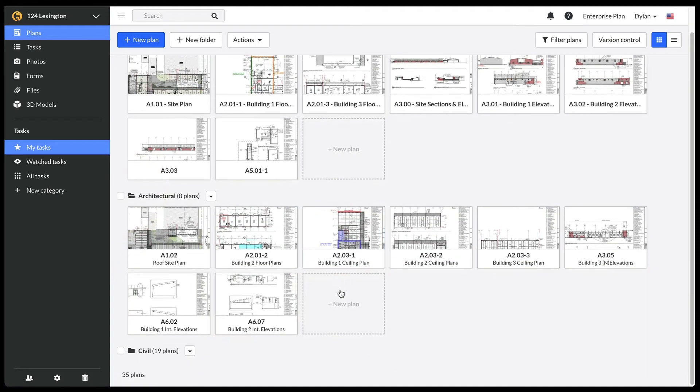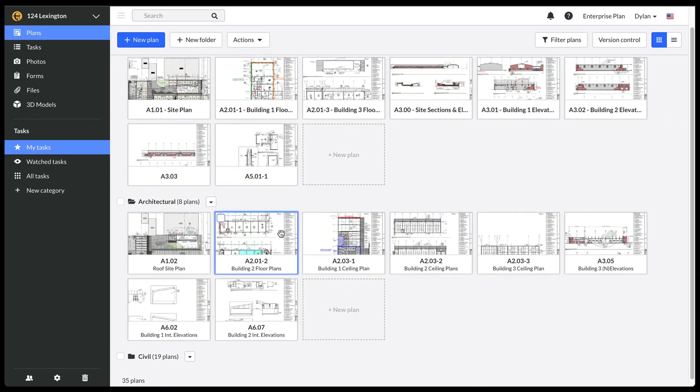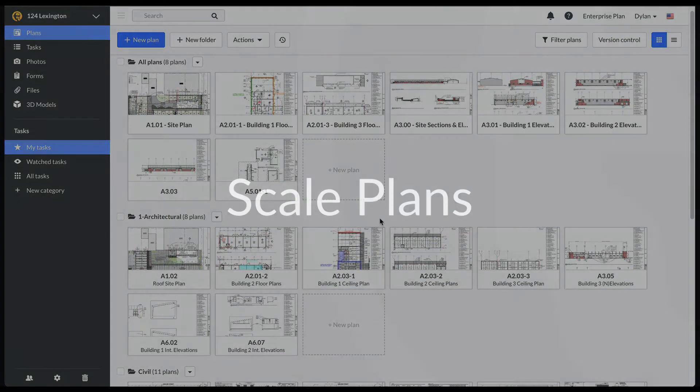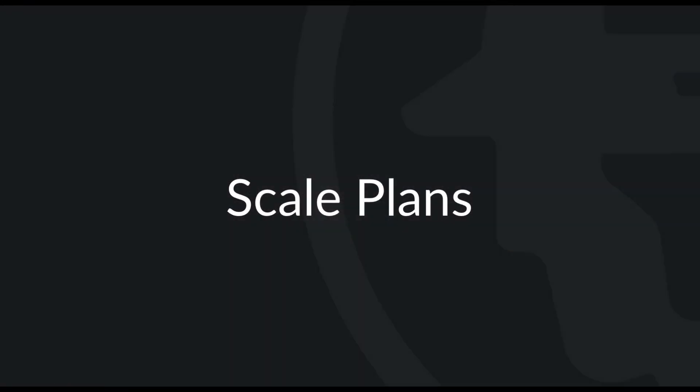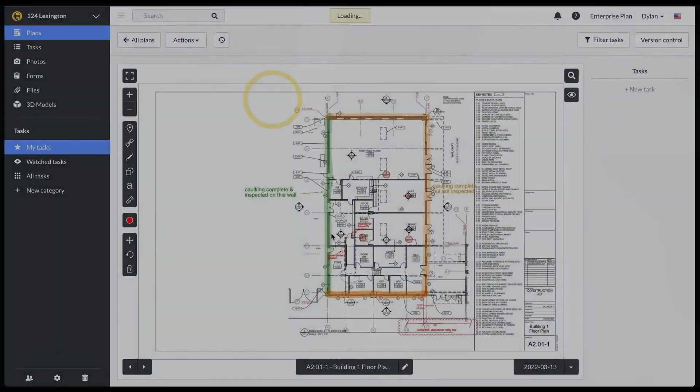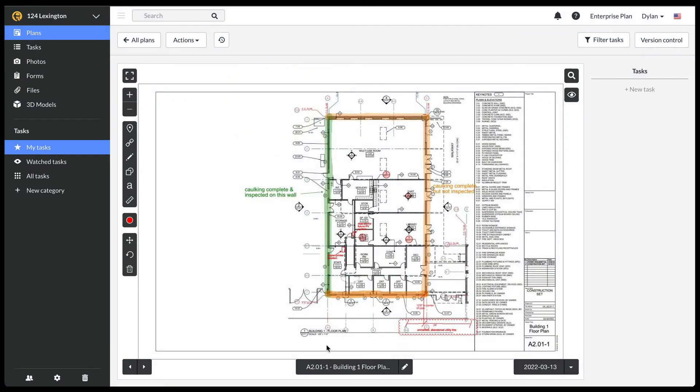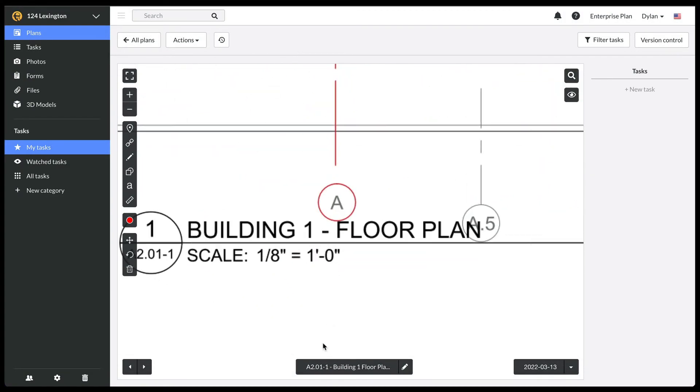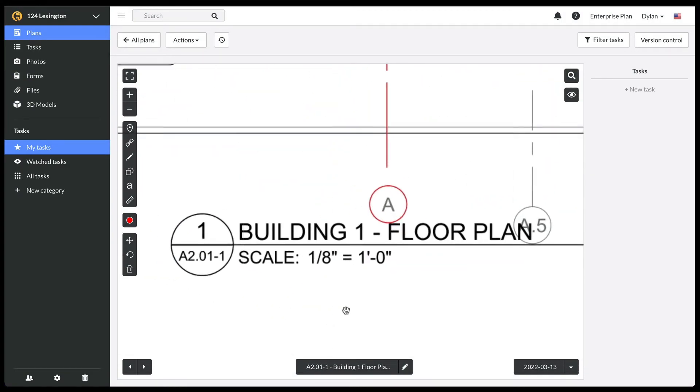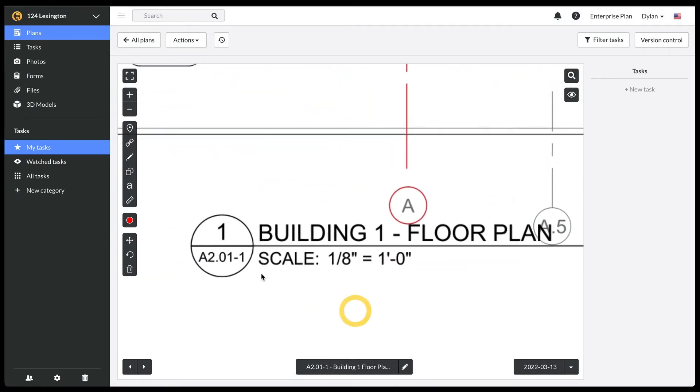If you would like to take measurements on your plans, your first step is to scale them. When you upload your plans, Fieldwire will automatically apply a scale if it is a vector or text-based PDF with the scale on it, like this one.